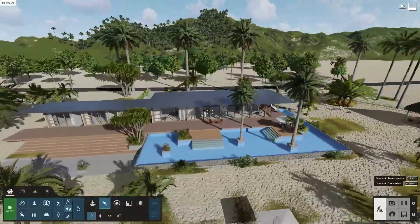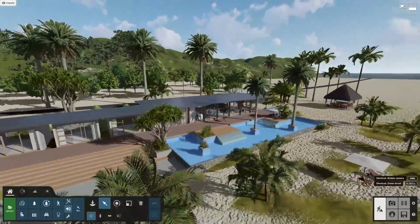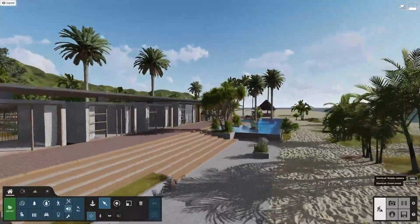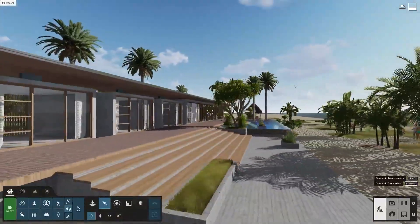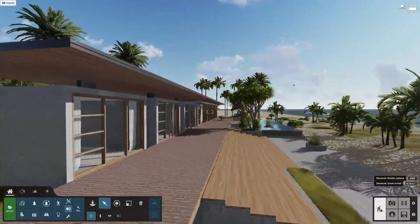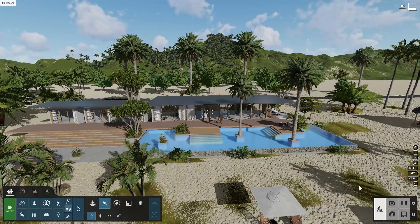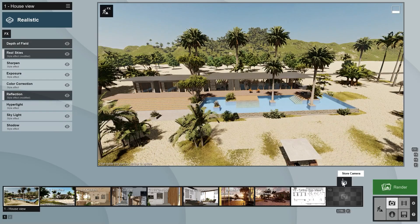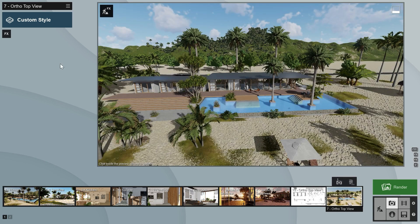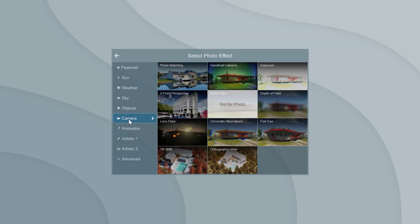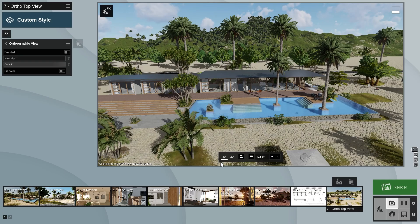If you don't have Lumion 11, go ahead and download the free trial now and follow along. To use the orthographic view effect, start by creating an image from your chosen angle. Go to Effects, Camera, and select Orthographic View, and switch the effect on.